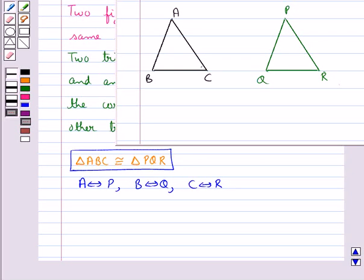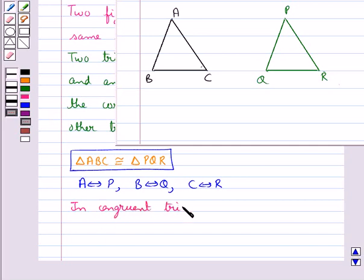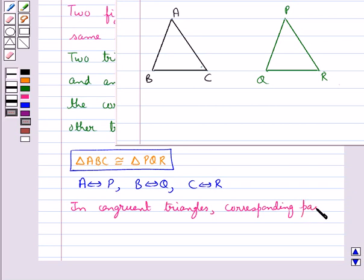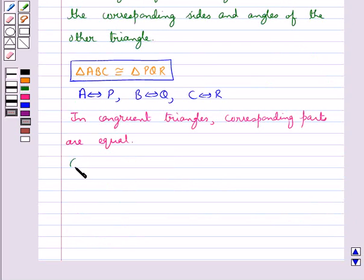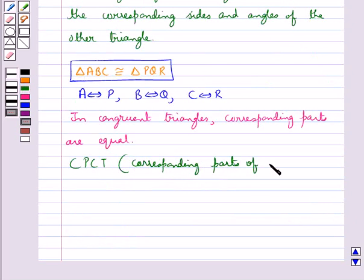It is very necessary to write the correspondence of vertices correctly for writing the congruence of triangles in symbolic form. In congruent triangles, corresponding parts are equal, and we write it as CPCT — that is, the corresponding parts of congruent triangles.